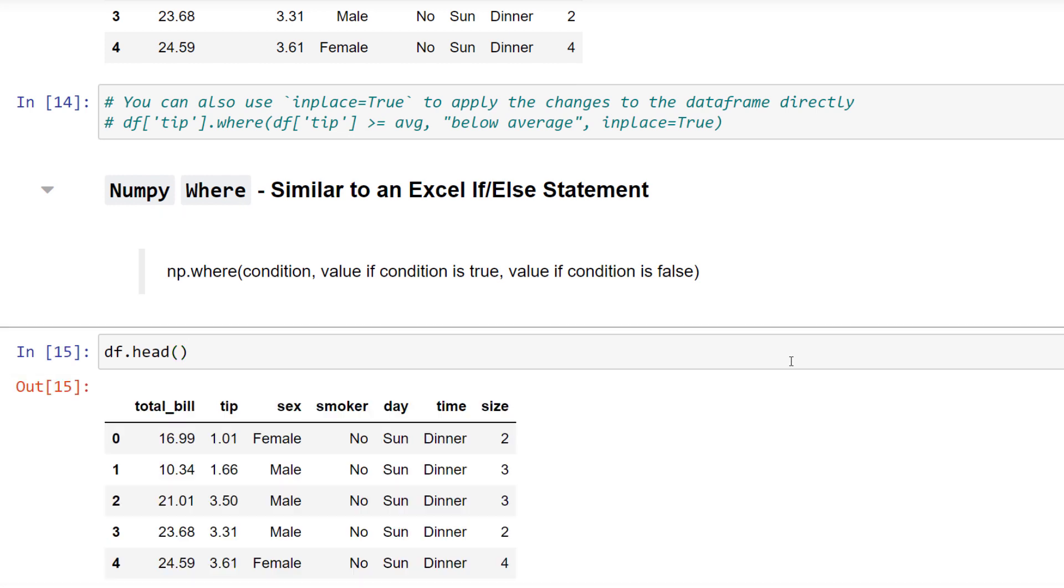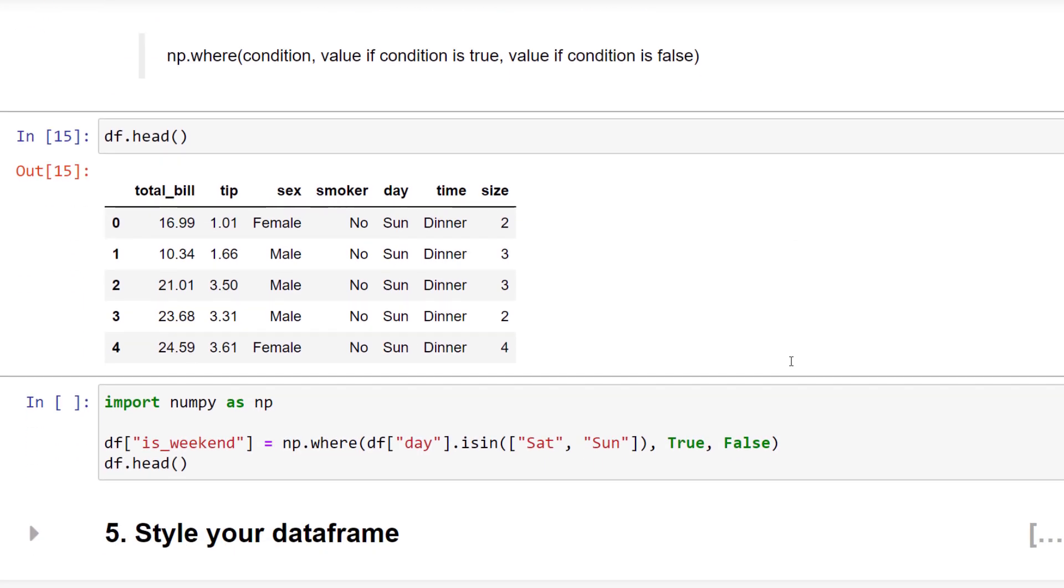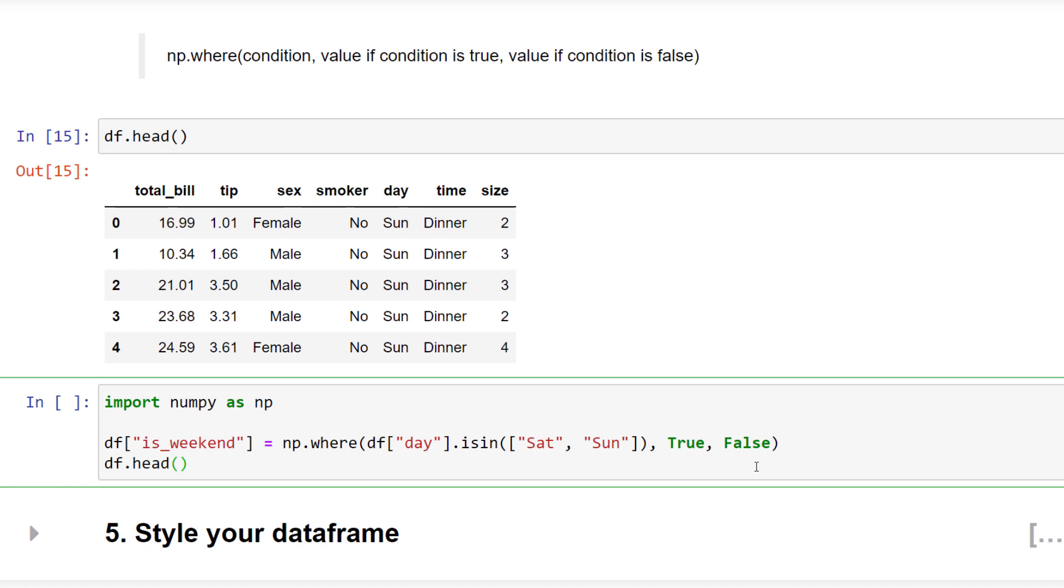Let me give you an example. Let us say, for our dataframe, we want to add one more column to indicate if the day of the customer's visit was on a weekday or during the weekend. First, I will import NumPy as NP. Afterwards, I use NP.WHERE followed by the condition. For this example, I want to check if the day is either Saturday or Sunday. If that is the case, I will write TRUE in the new column. Otherwise, it should be false.